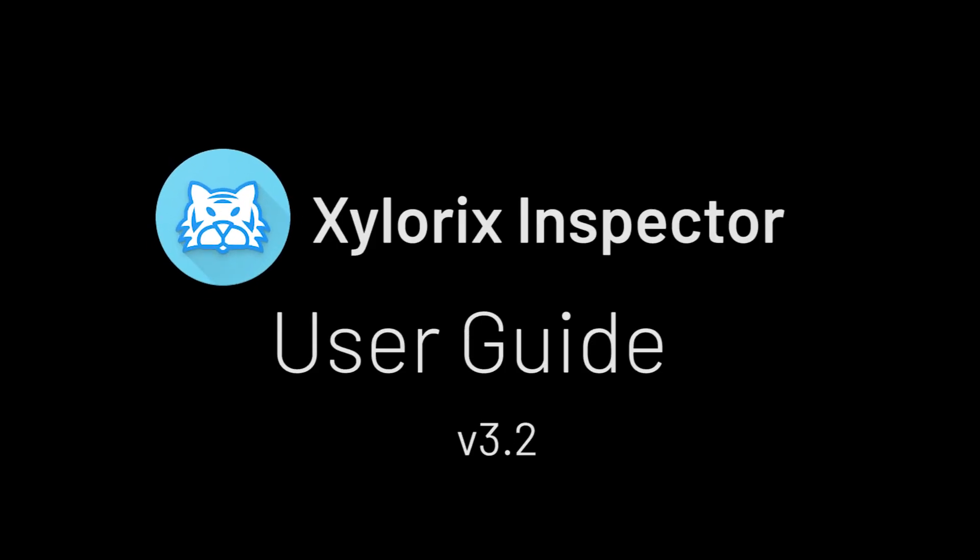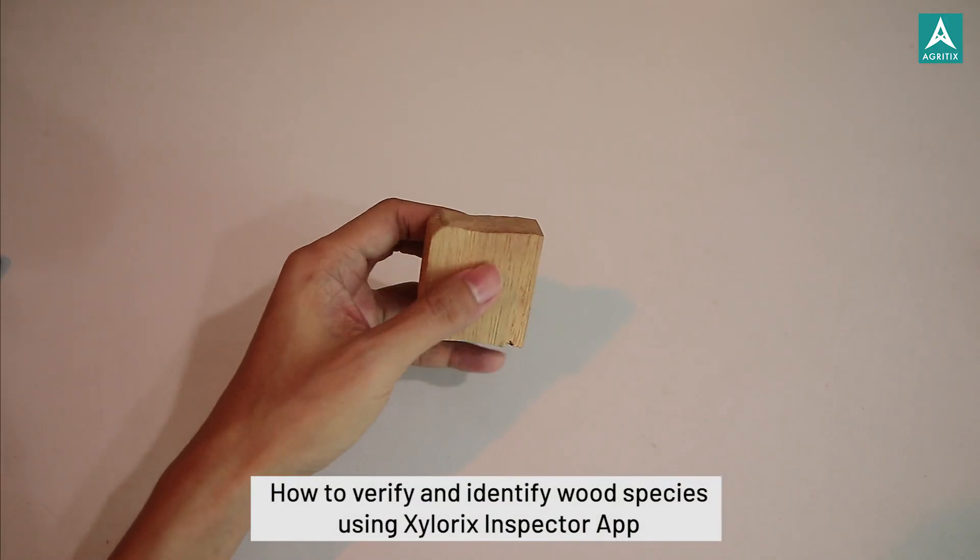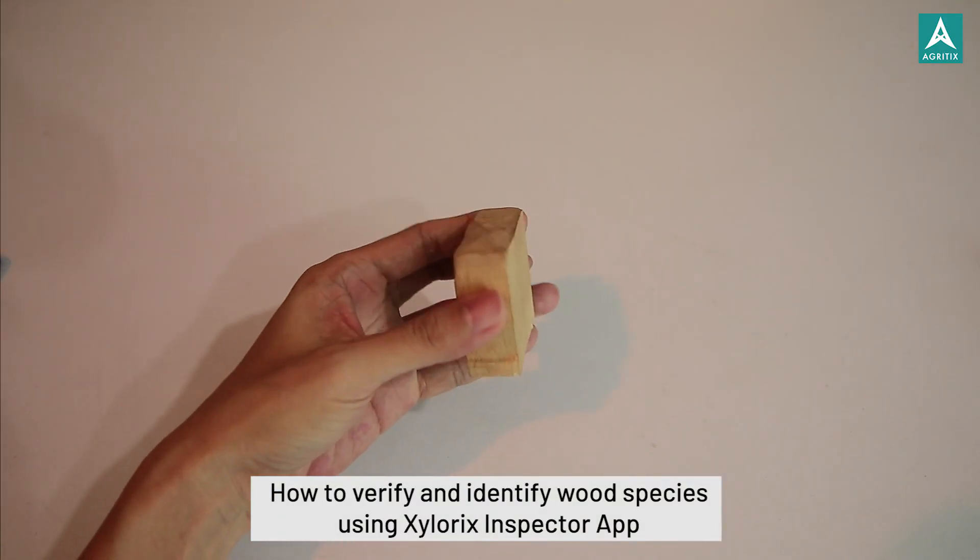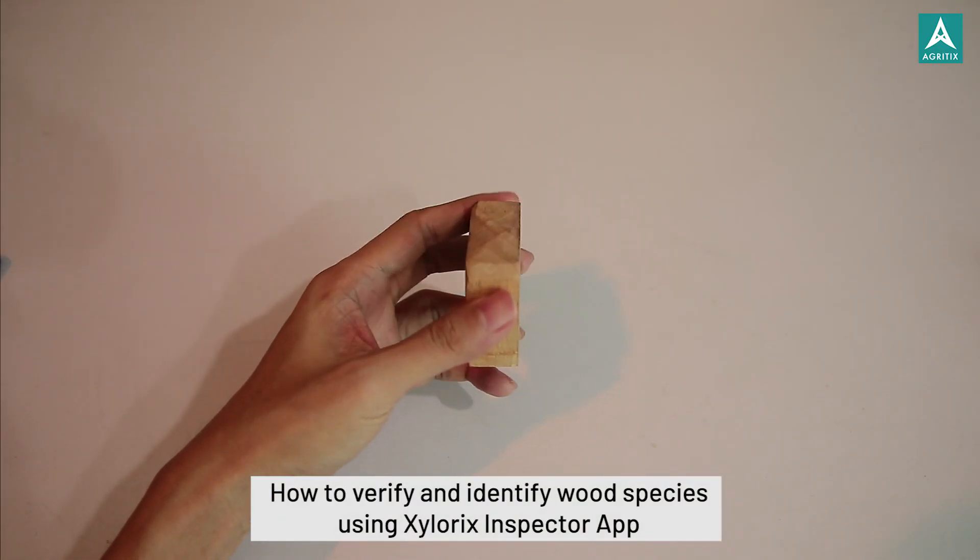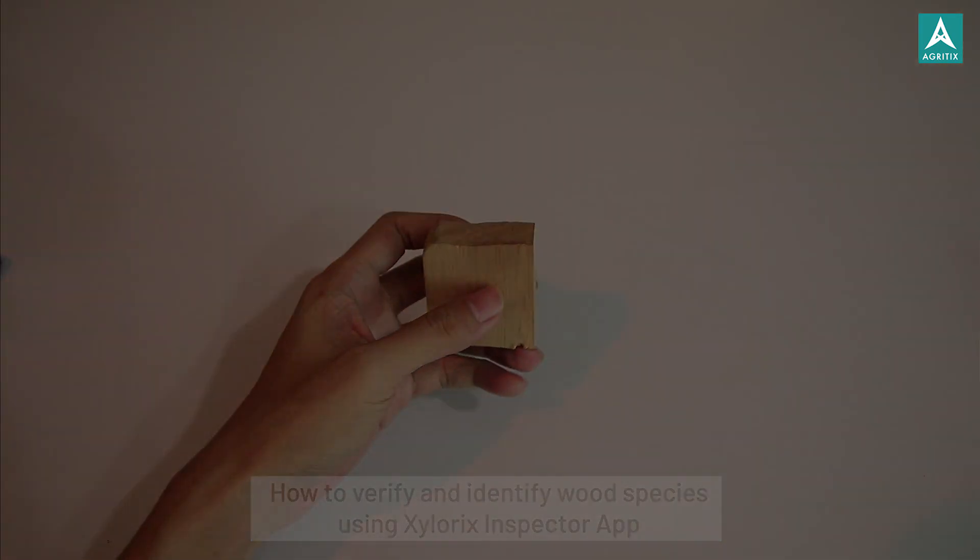Welcome to the Xylorix Inspector App User Guide. In this video, we will show you how to verify and identify wood species using the Xylorix Inspector App.